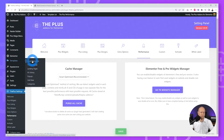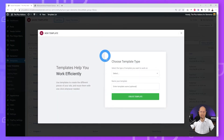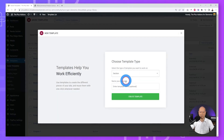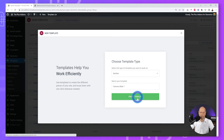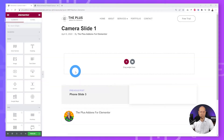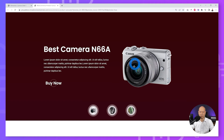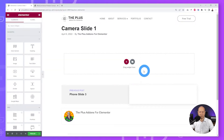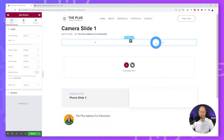Go to Templates, then Saved Templates, and create our first slide. Click Add New, select the type as Section, and give it a name — 'Camera Slide One'. Click Create Template. The slide we are going to reproduce has two different columns: one on the left for the image, and one on the right for all the content. We'll create a new two-column structure — left and right.